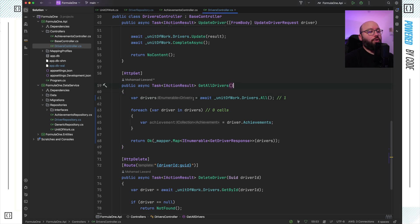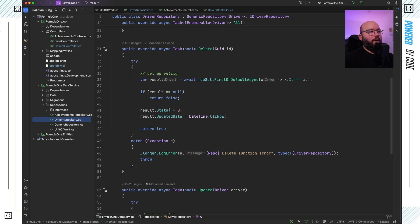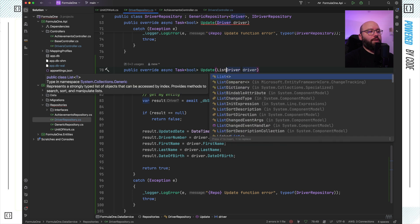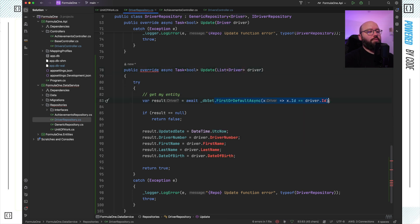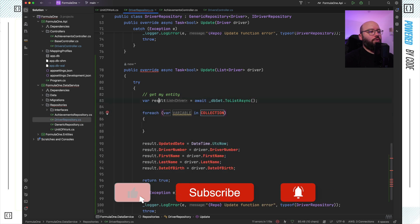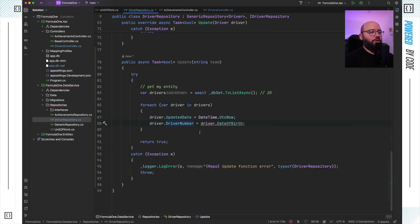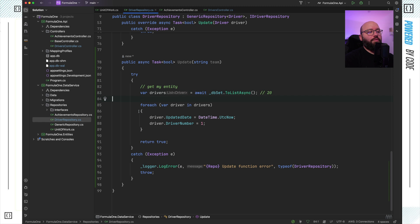For the last tip: bulk update. If I go back to the repository under update, let's say I want to update a large list of drivers. Instead of updating a single driver, if I have a list of drivers I could do a for-each and update each driver's number to a certain value. What's happening here is I'm getting 20 drivers and executing 20 update calls against the database — that's 21 database calls total. There should be a better way.